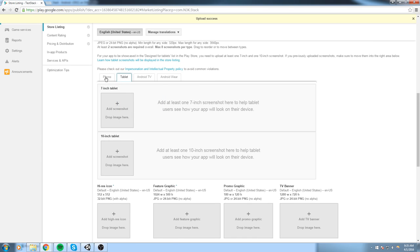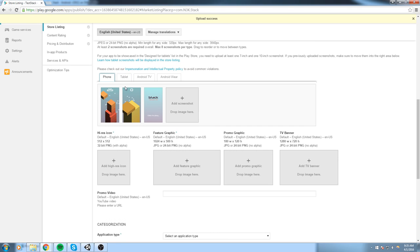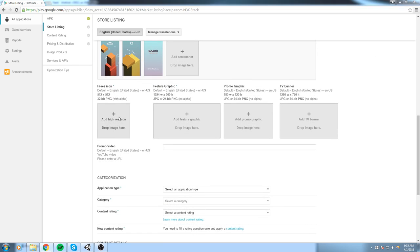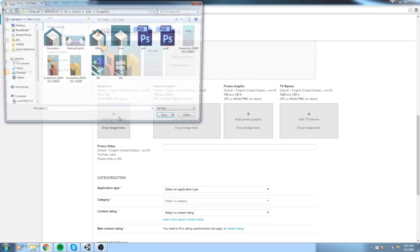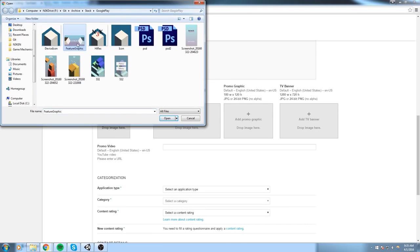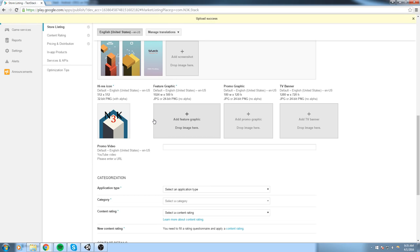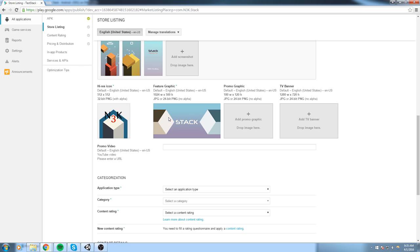Now if you have some tablet screenshots, just go ahead and upload them as well so you actually show up in the search result for those. A high-res icon, which is really important because that's going to be the thing that shows up for the new search result.